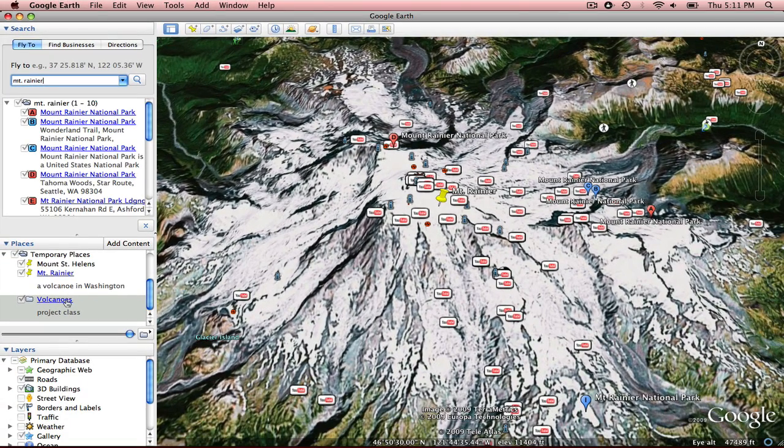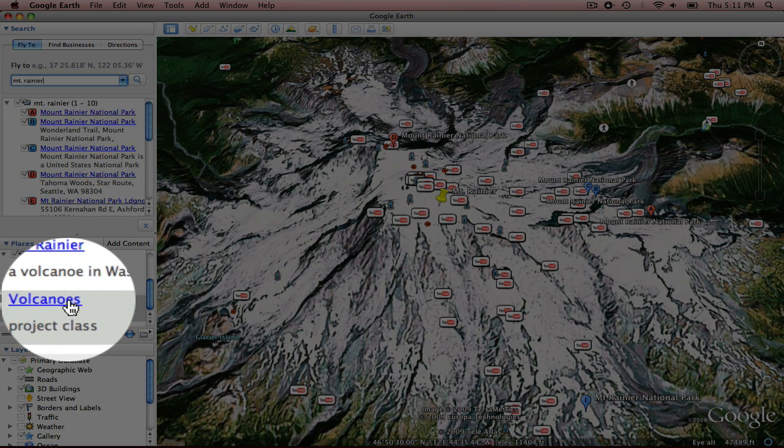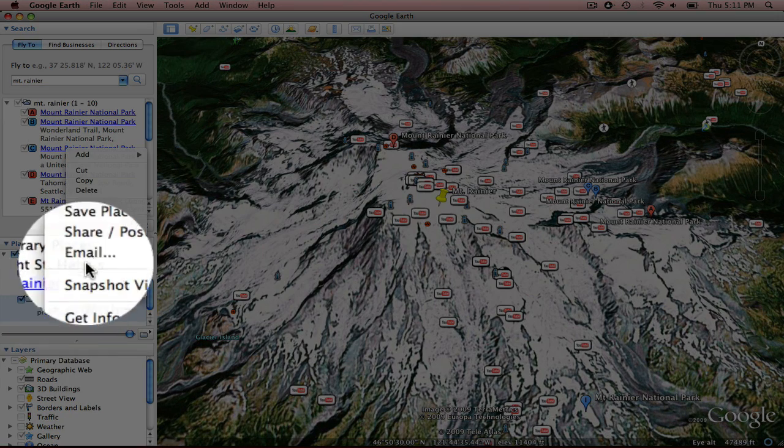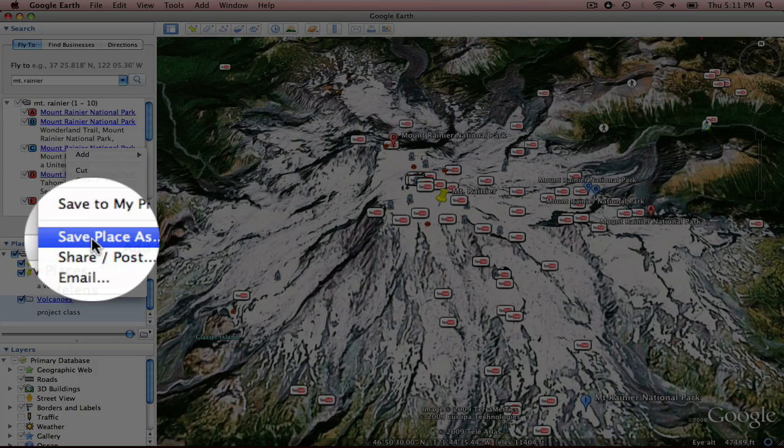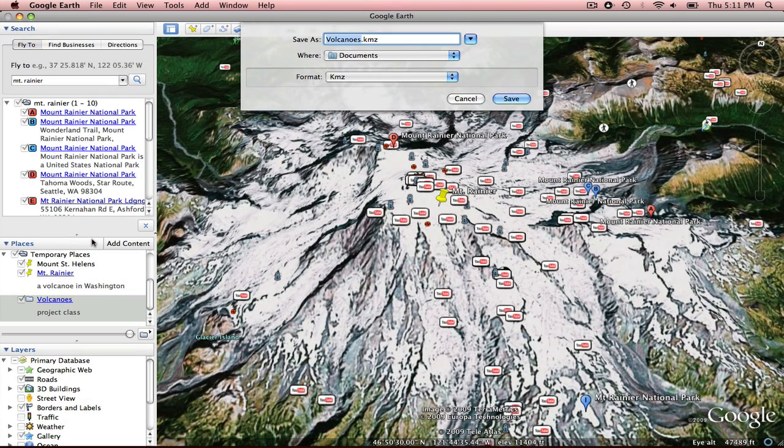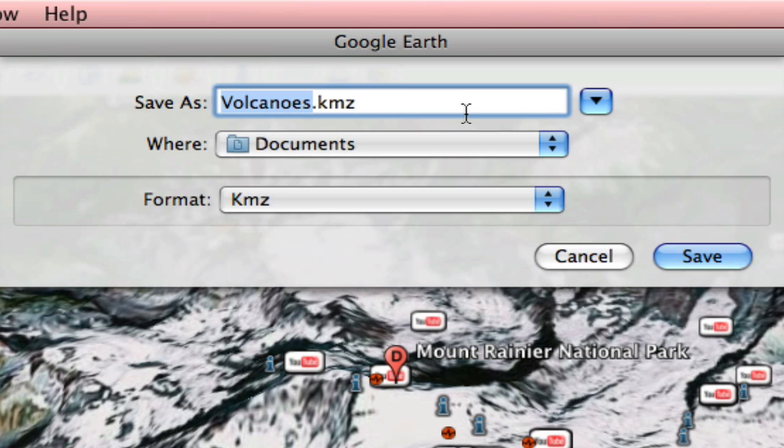Now what I'd like to do is save this. So let's again right click or control click Volcanoes. I'm going to save place as. And you can see here it gives you the .kmz. And that is a .kmz file.